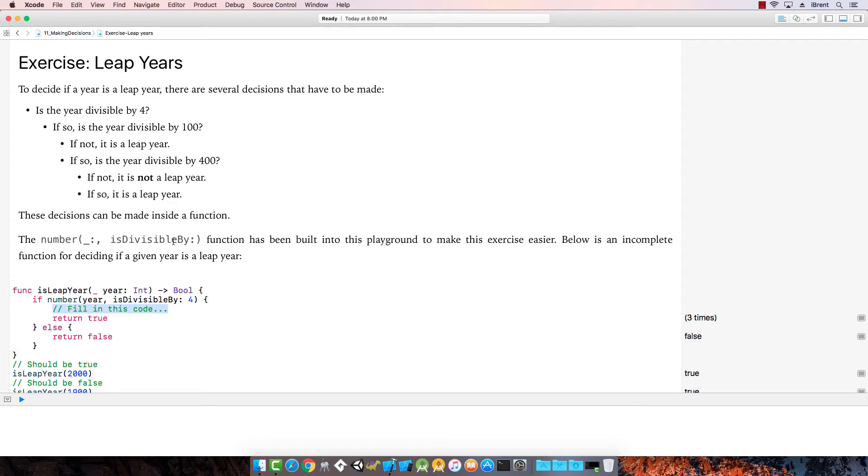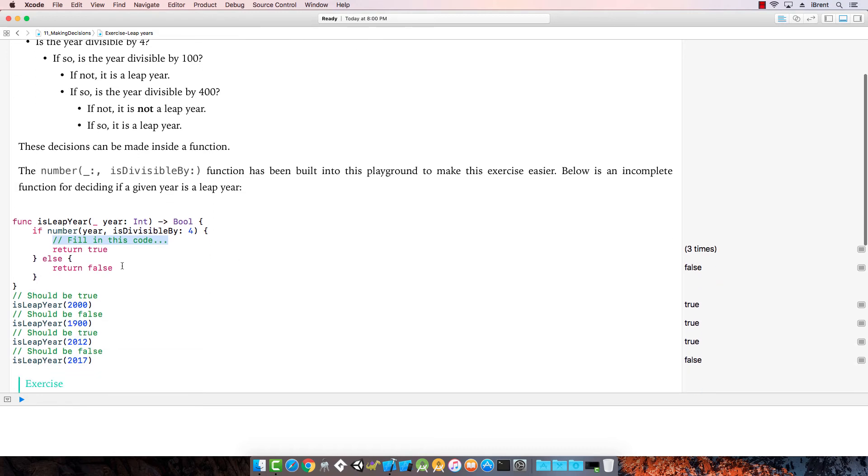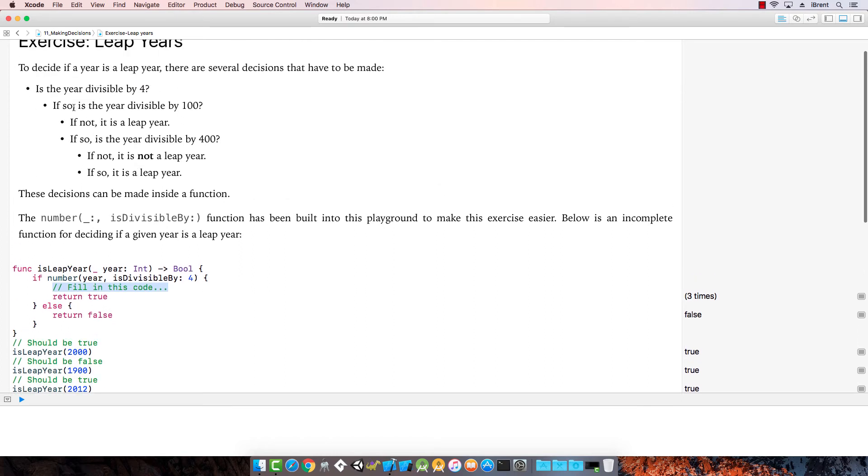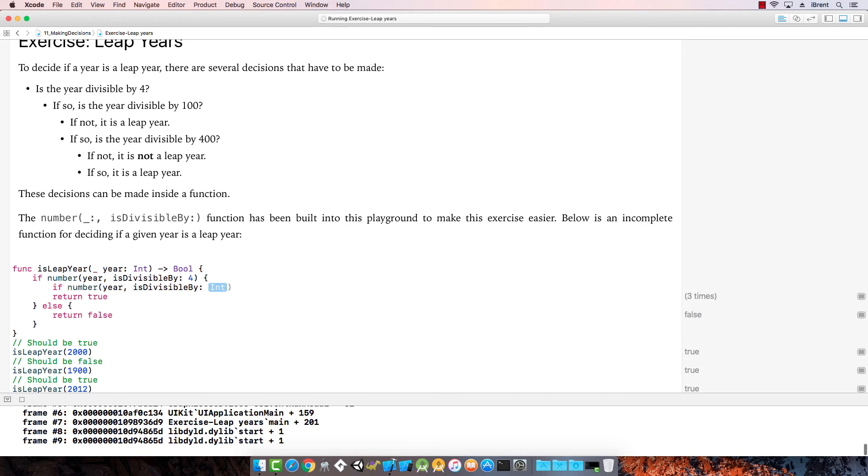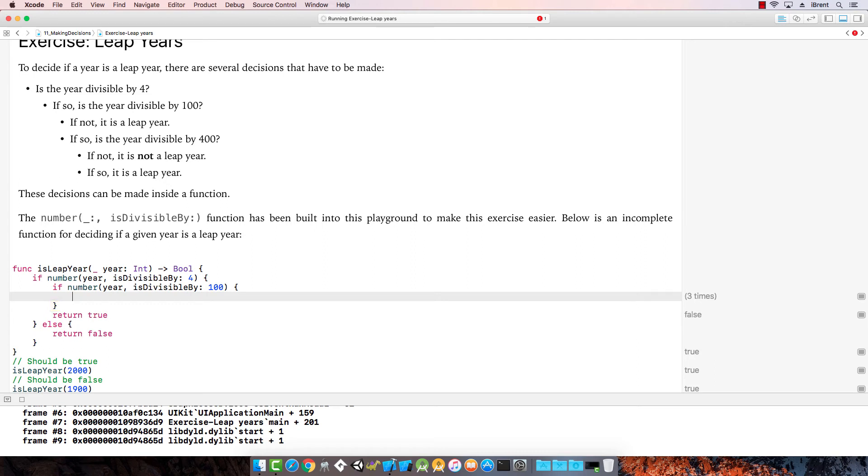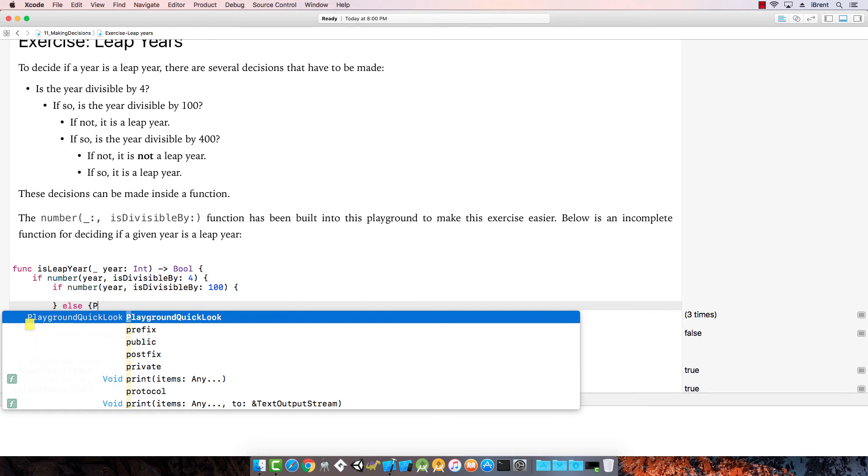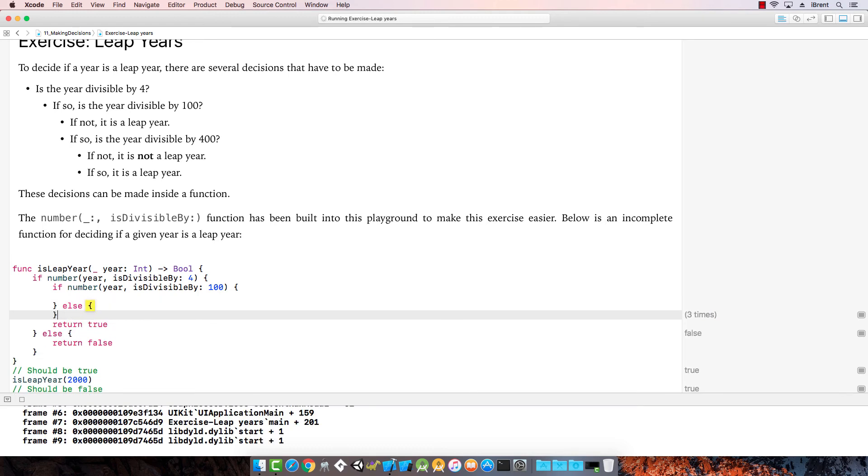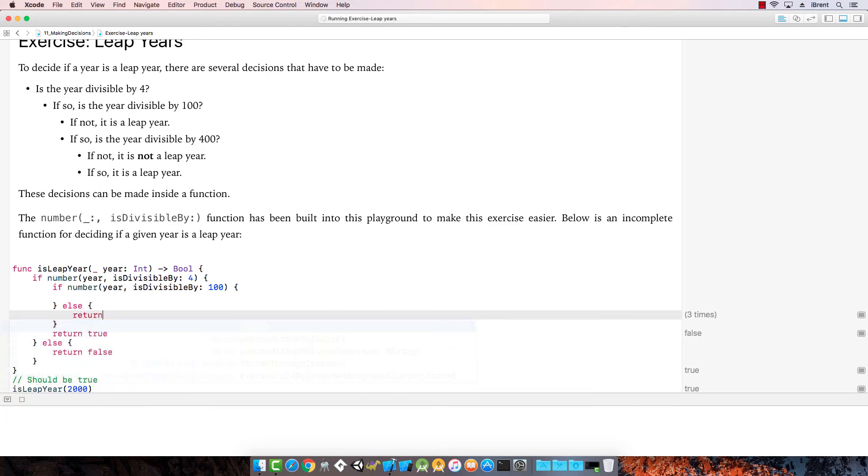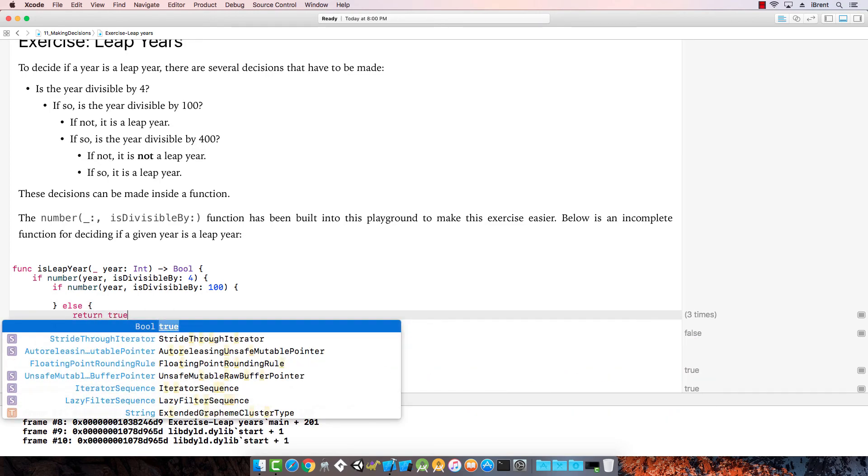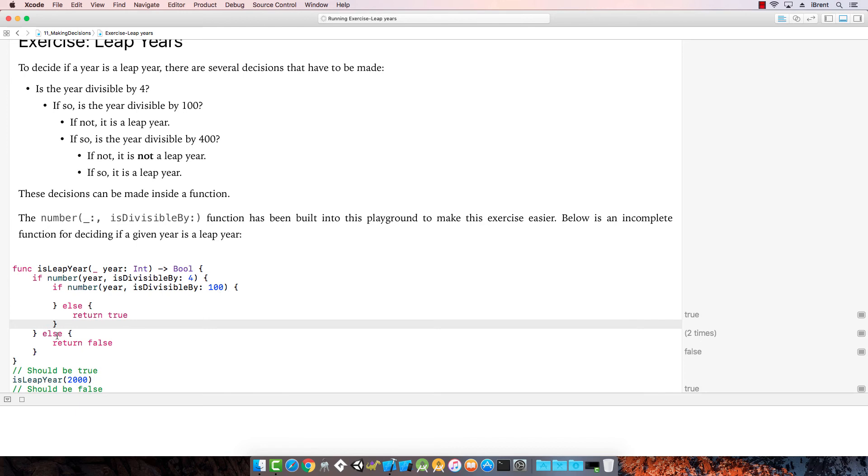The first question: if the number is divisible by 4, if that returns true, then we ask another question. If number year is divisible by 100, then what happens? If it's not, then it's a leap year. So if this is false, we say else, and we're going to return true. Let me delete this so it doesn't get in the way, just cleaning it up a little bit.